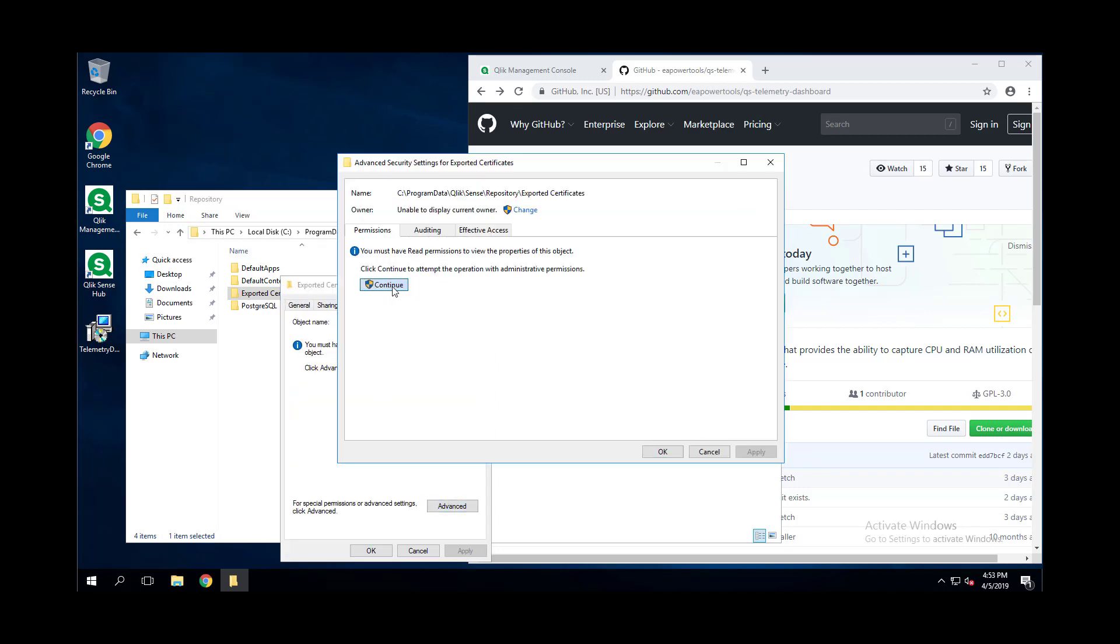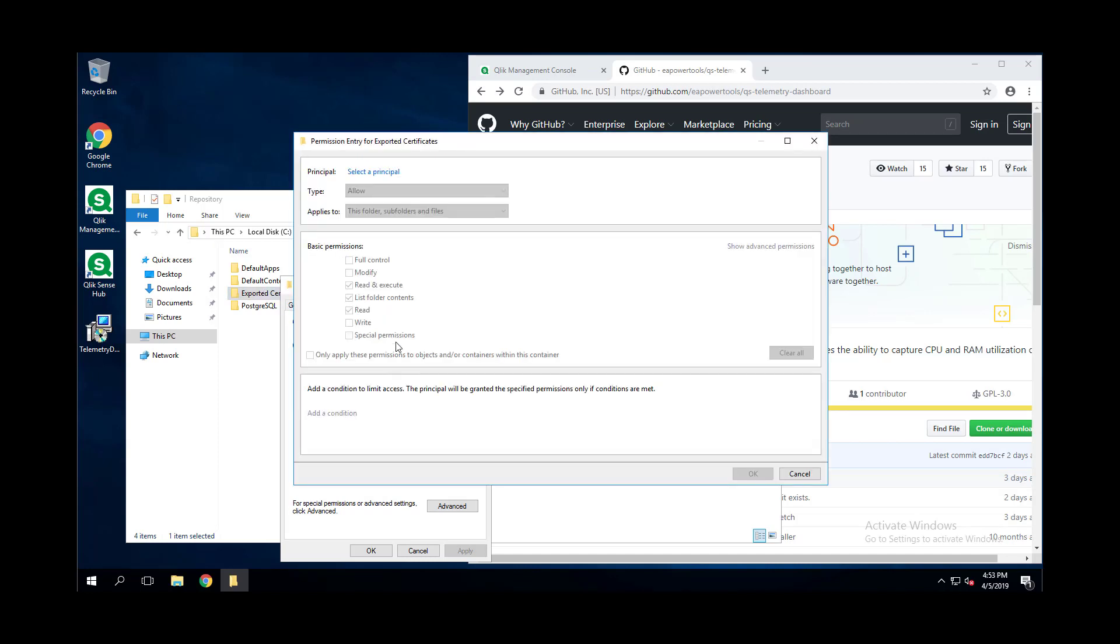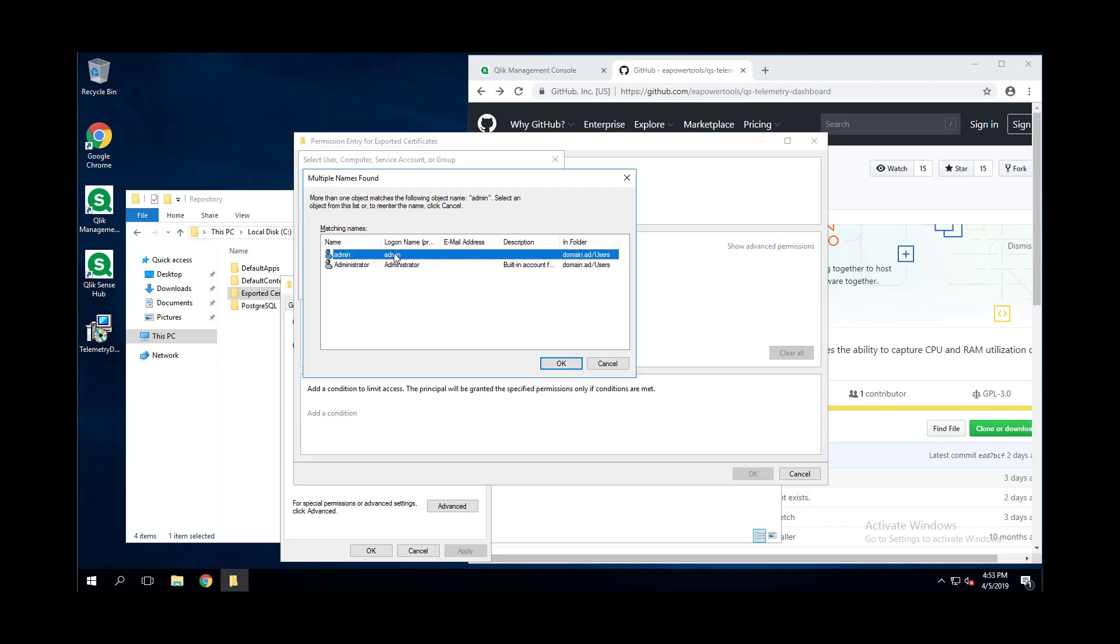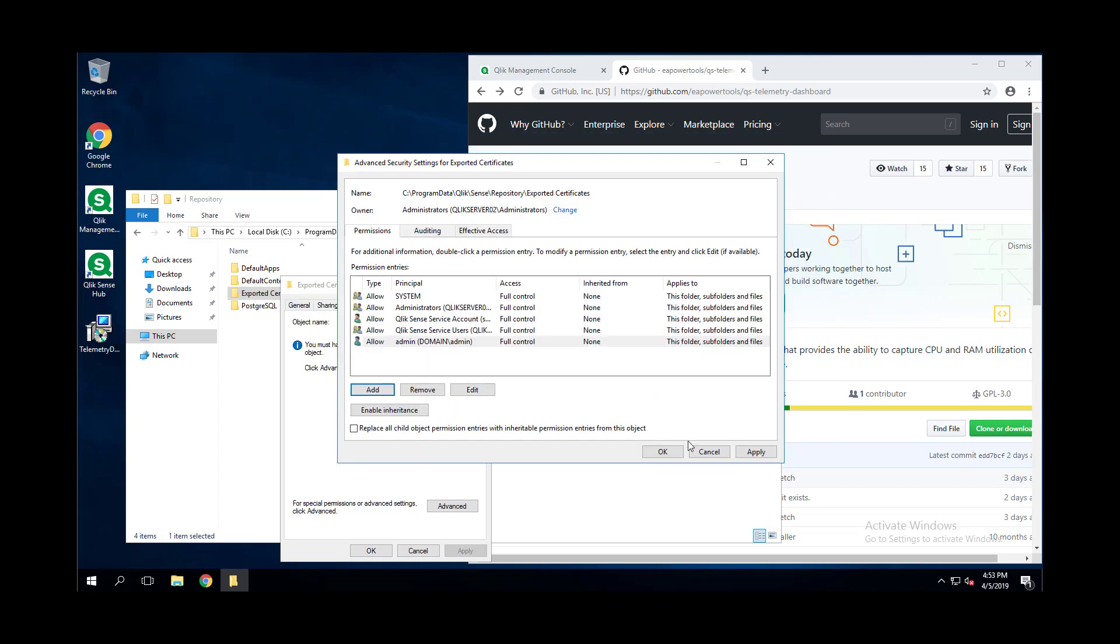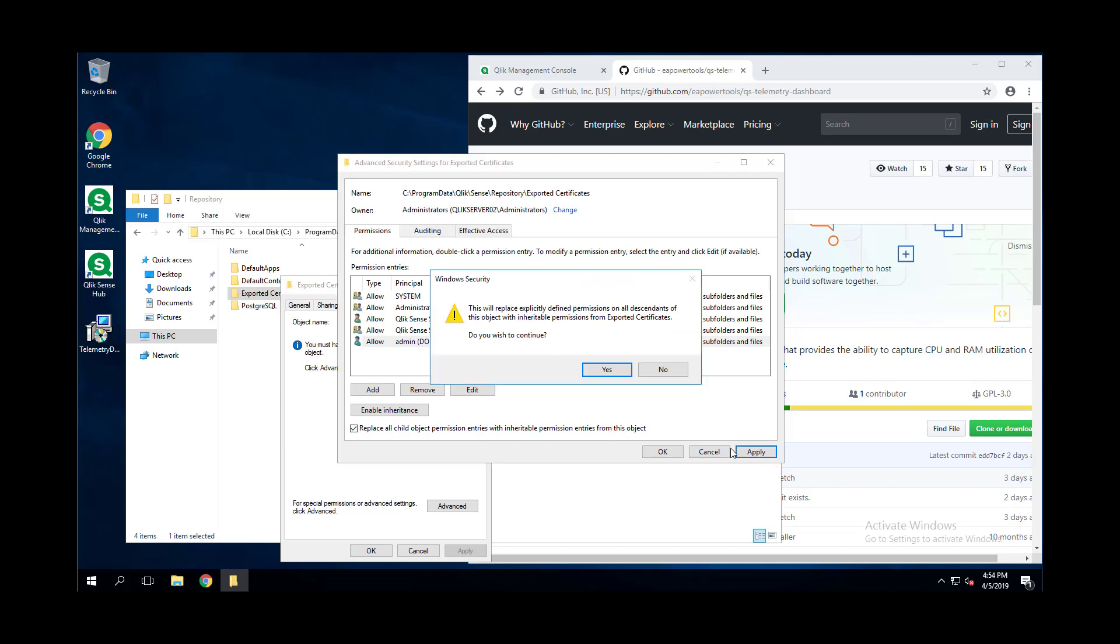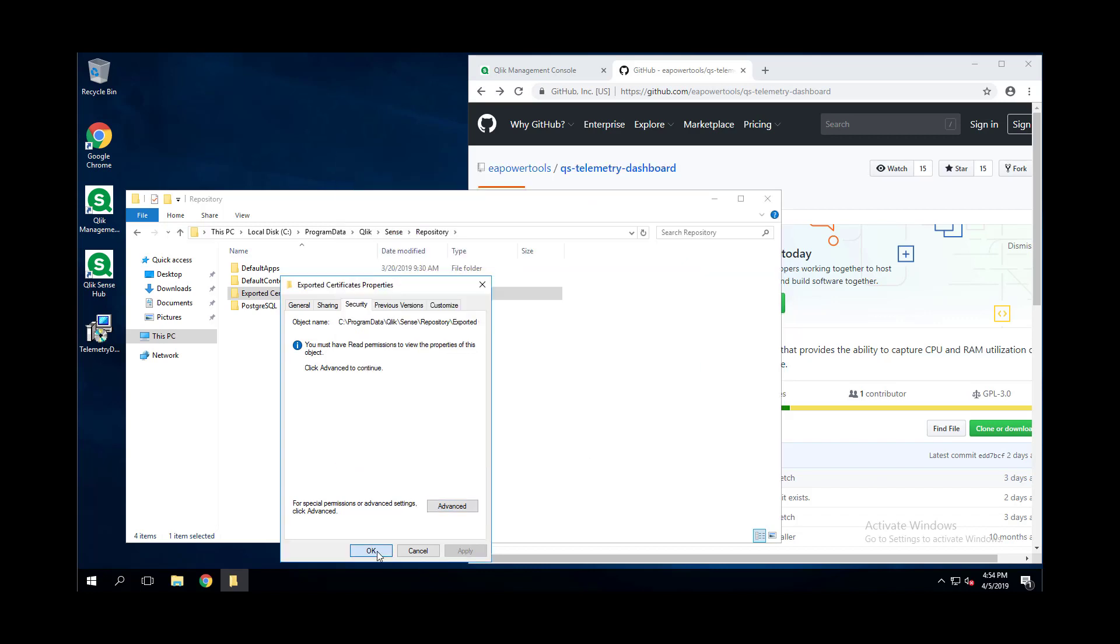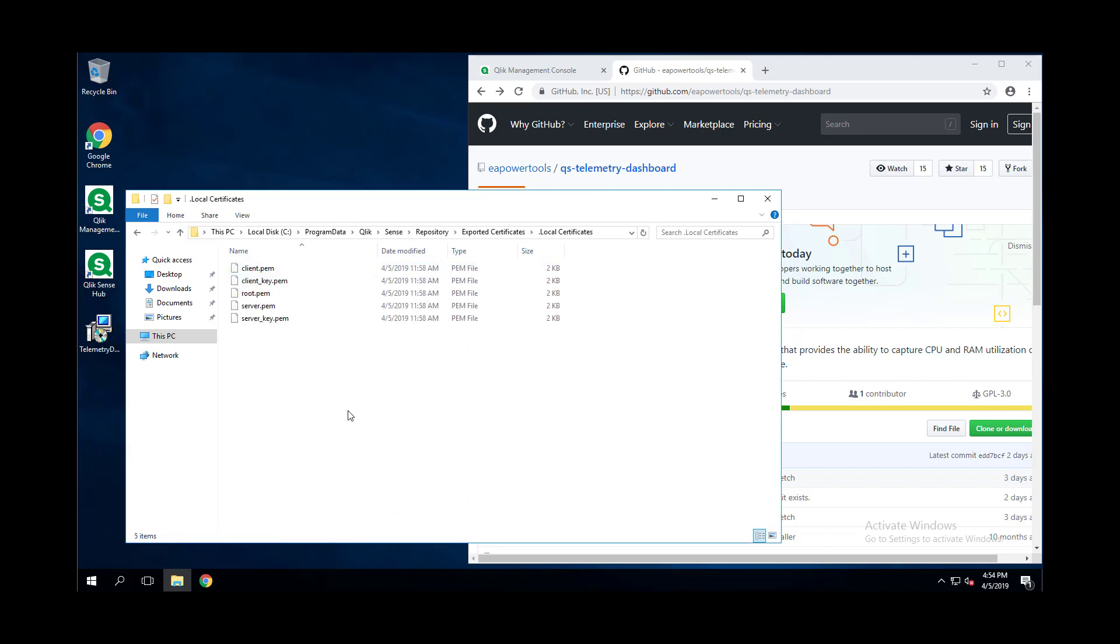If you do receive this prior to installation, go ahead and make sure that the account has explicit full control over that folder. We can do so by going to Properties, Security, and adding the account that we're using right now. Let's do full control, okay. And let's go ahead and replace all child permissions inherited from this object.